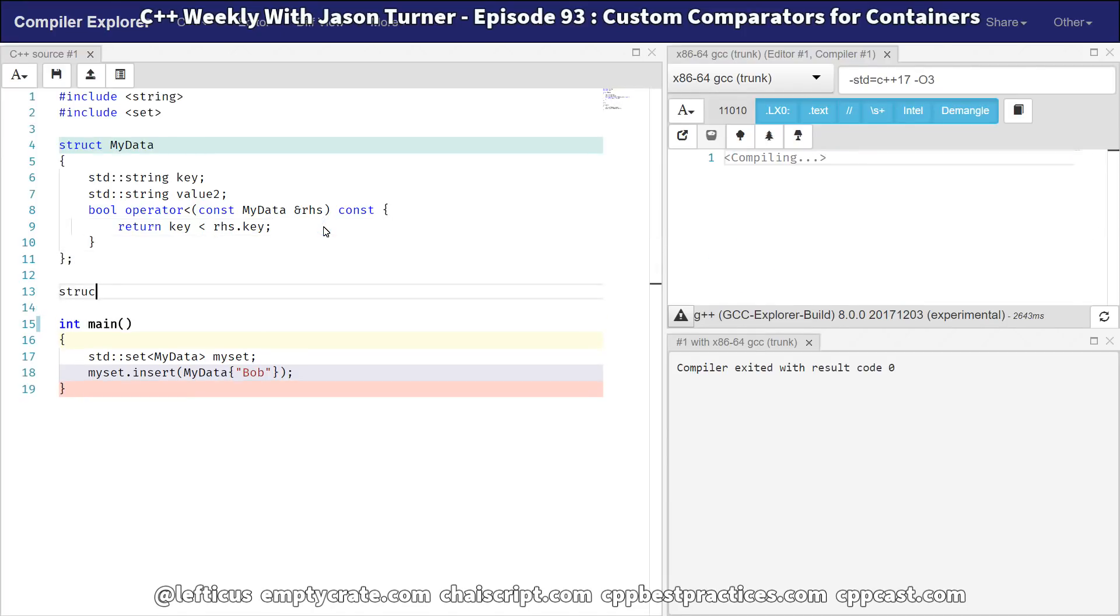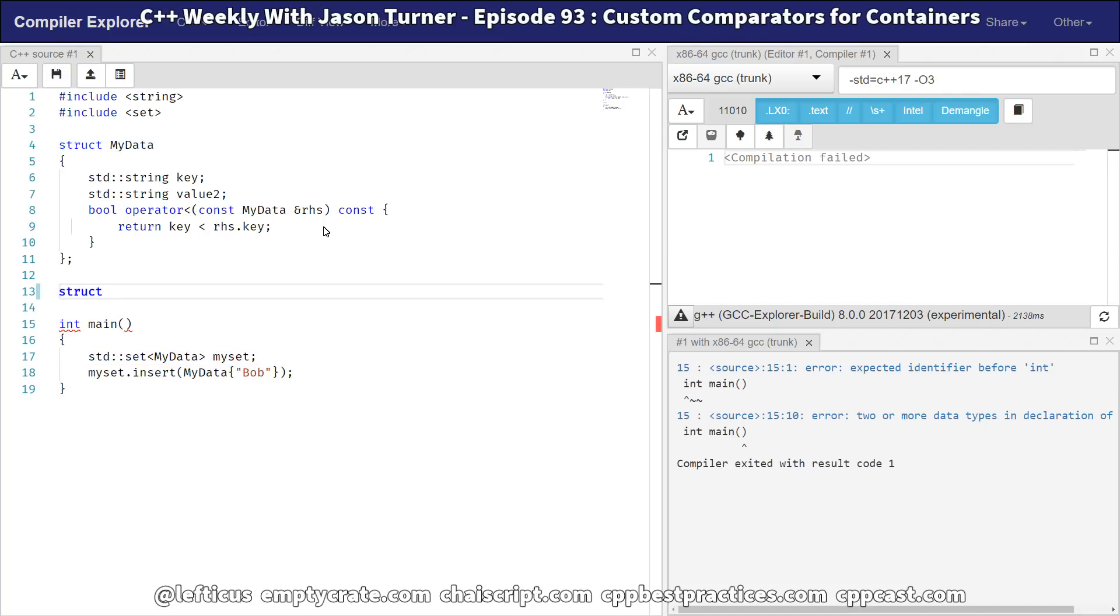You simply need something that has got an operator paren call operator to it. So we're like, let's create our new struct that is our comparator.